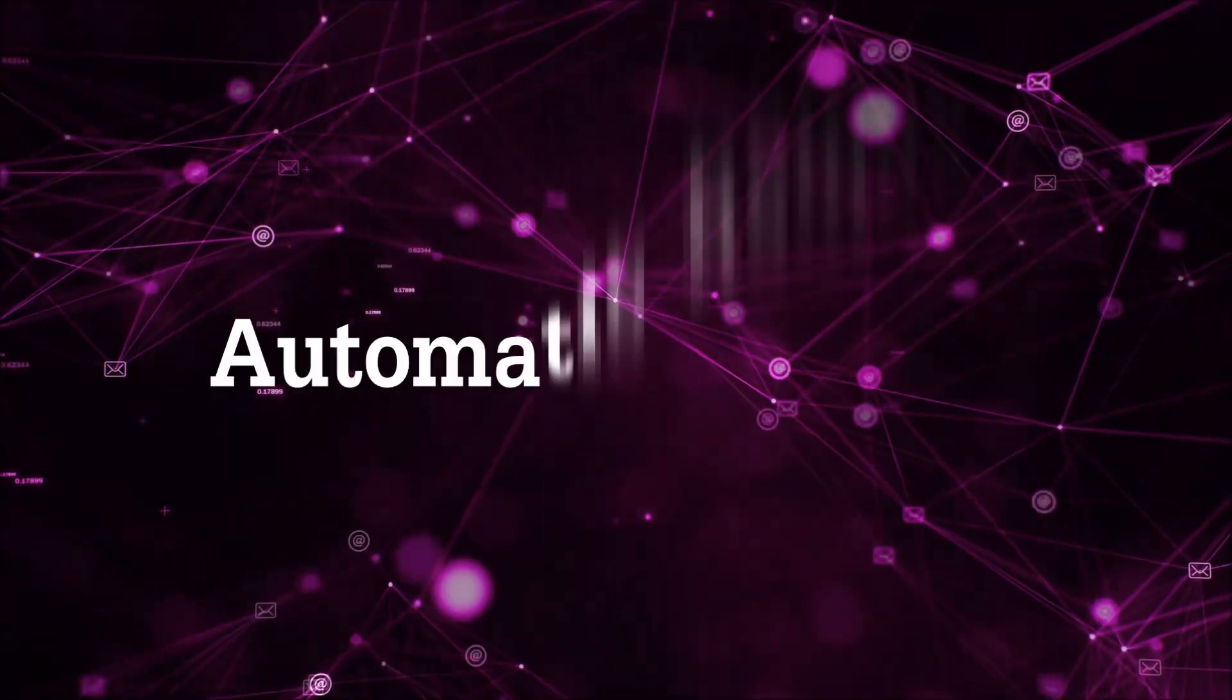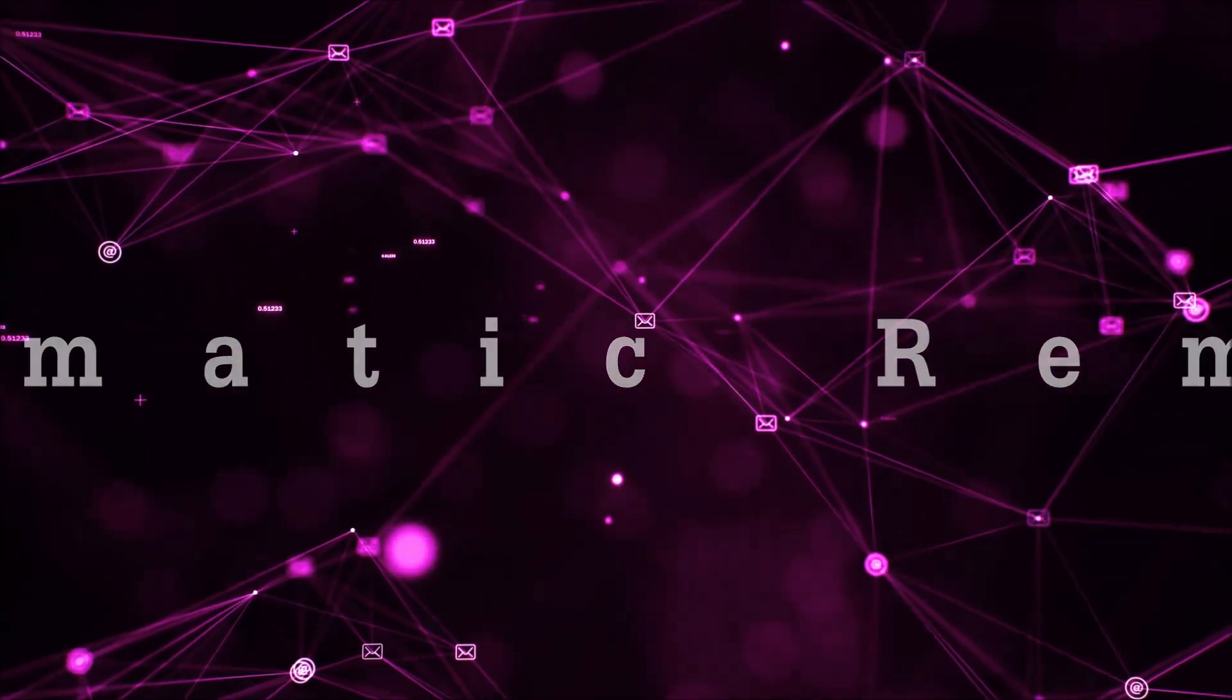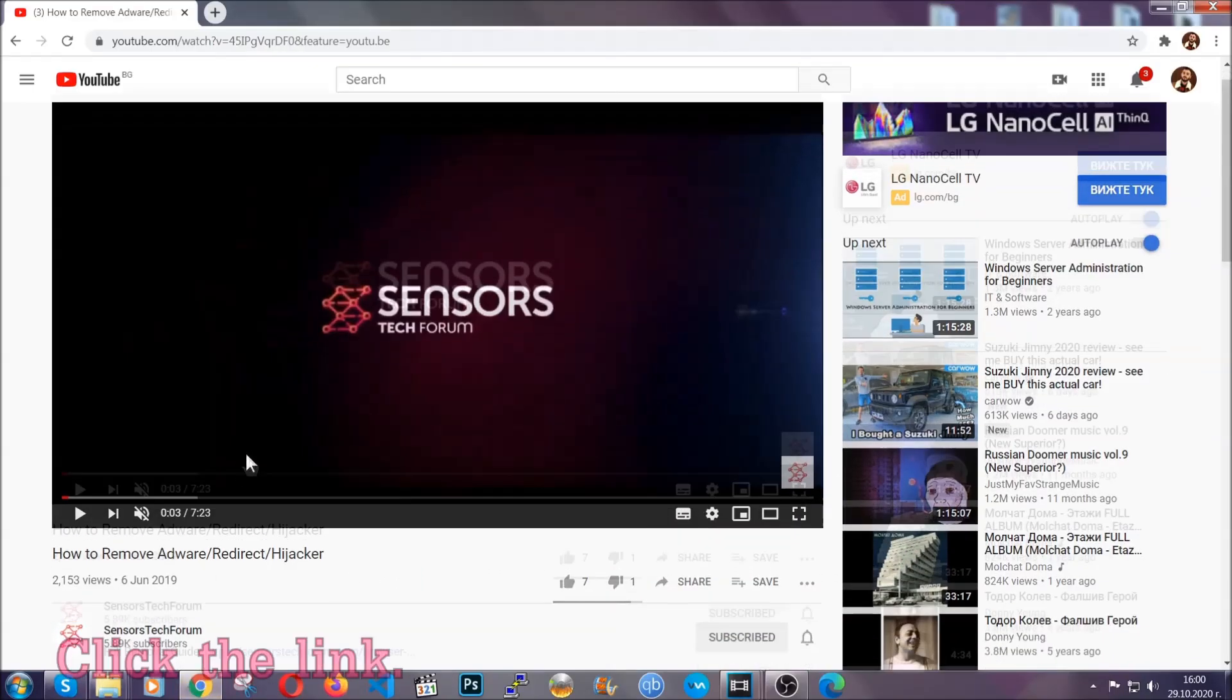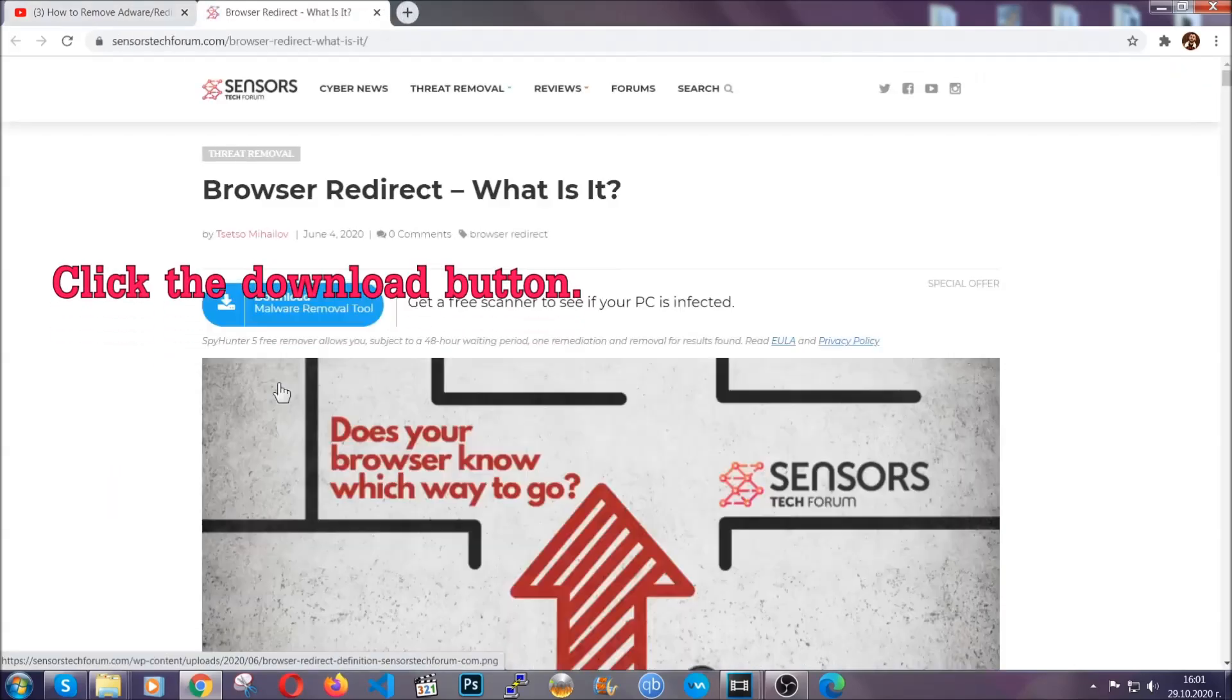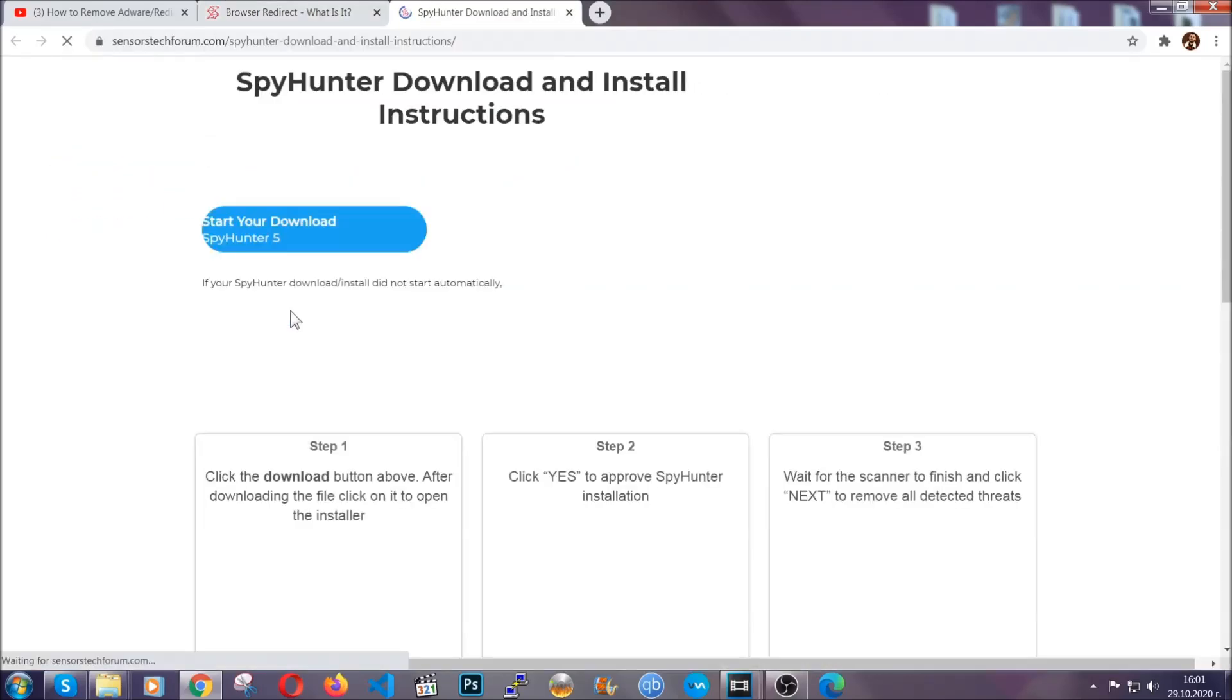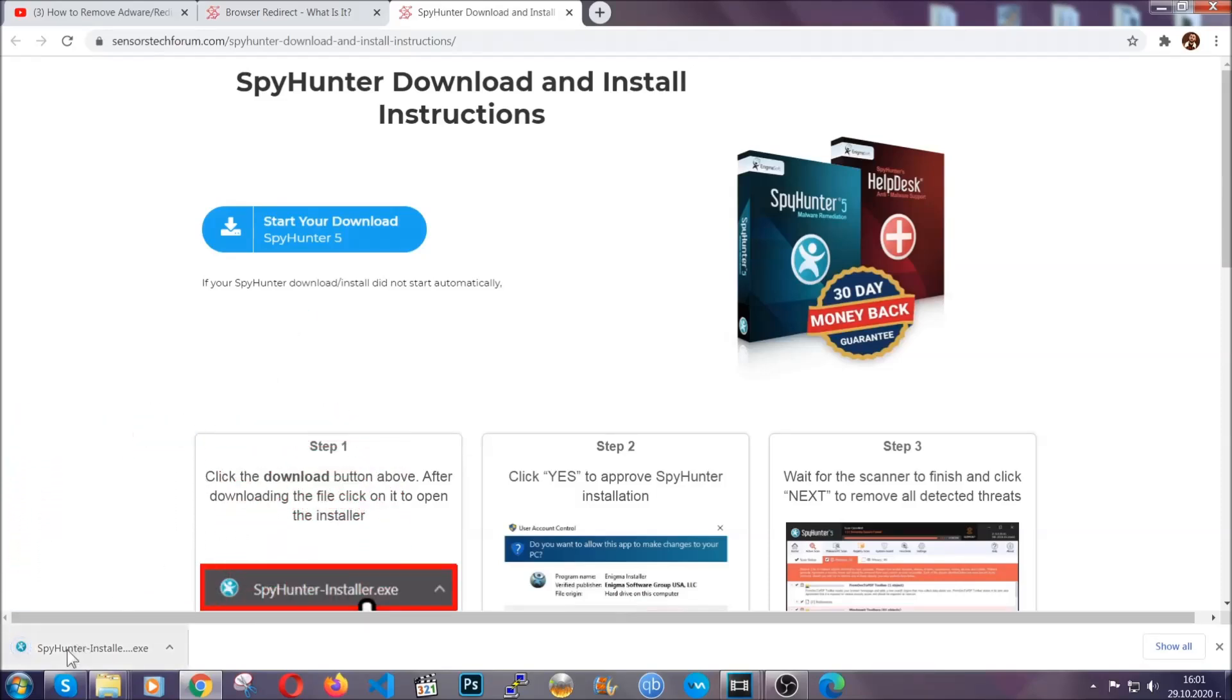For the automatic removal we're going to use the help and the power of an advanced anti-malware software. To download it, open your video's description and click on the description link. It's going to take you to our tailor-made removal guide for this specific thread. Then go ahead and click on the download button which is going to take you to the download page. It should start automatically and when it does, simply open the installer.